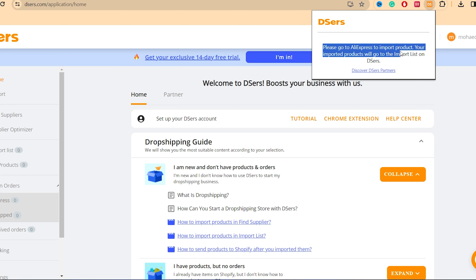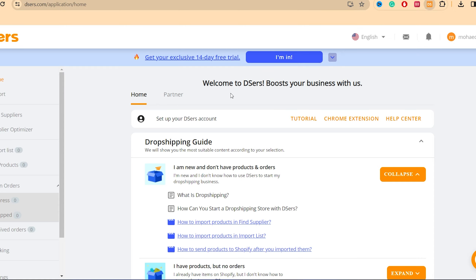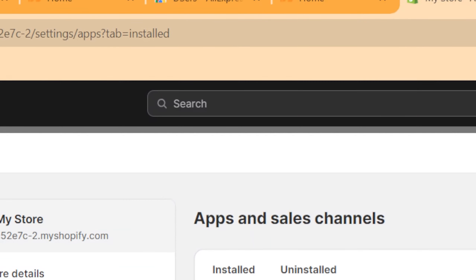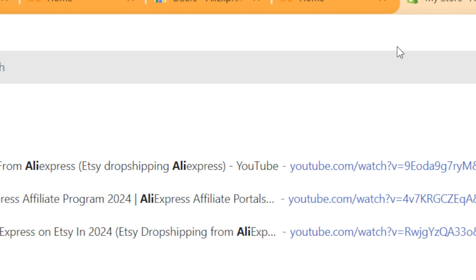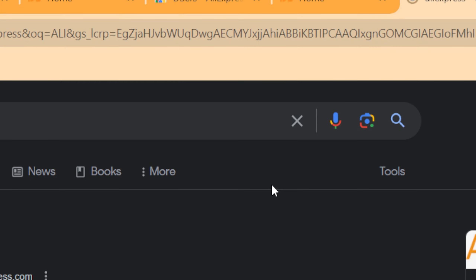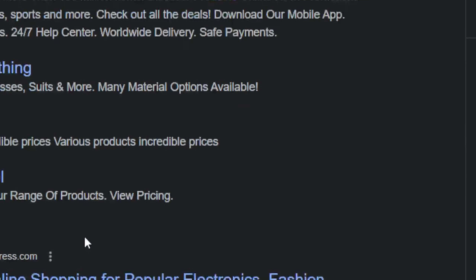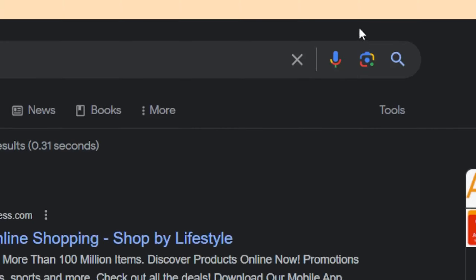You have now successfully connected AliExpress to Shopify. All you need to do now is go to AliExpress, find any products, and you can import them directly to your Shopify store.